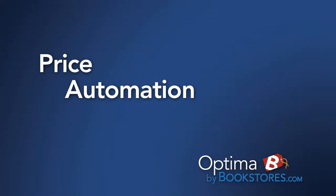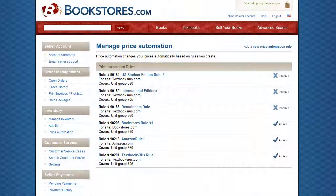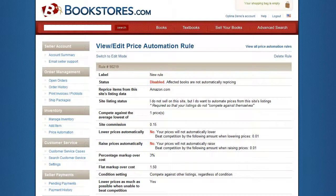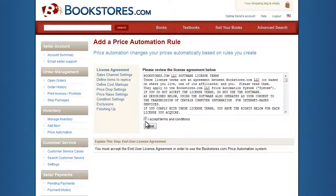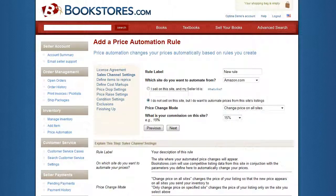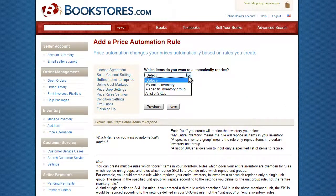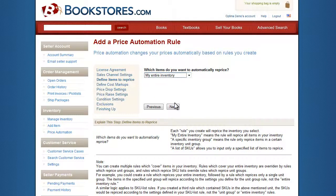Price Automation. With Optima, your book prices are automatically adjusted and updated on all active marketplaces based on rules that you design. Our software walks you step-by-step through the process of creating a price rule. Apply your price rule to your entire inventory, a specific group of your inventory, or even specific titles.